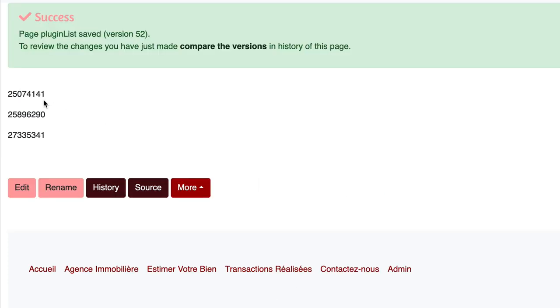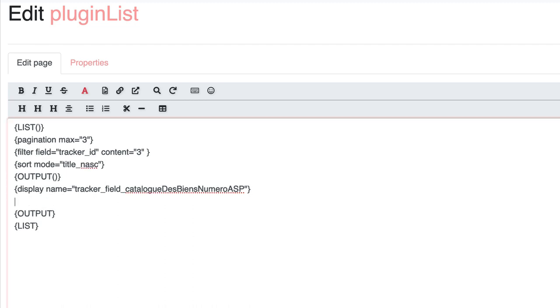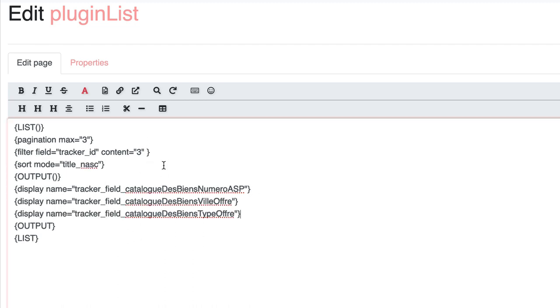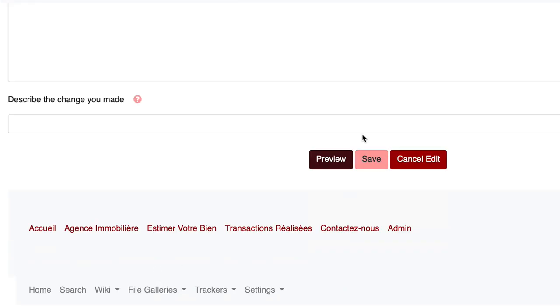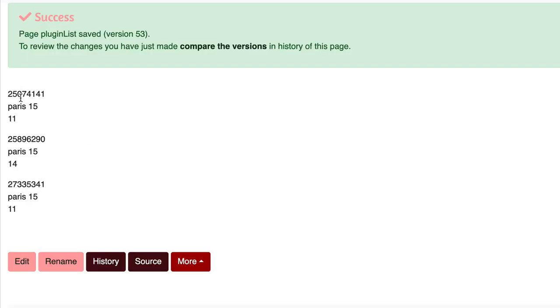I have to add tracker underscore field underscore before the perma name so it looks like this. Great, let's add more fields. What do we got here now? The ASP number, the town and a number instead of the type of transaction.